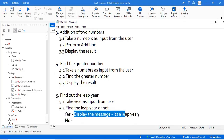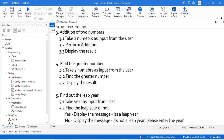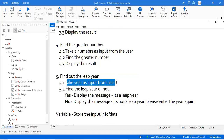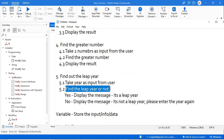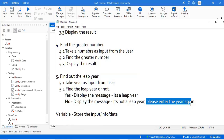If no, display the message it's not a leap year. Please enter the year again. So the problem statement is: take input from the user, find out if it's a leap year or not. If it's a leap year display that message, if not display the not-a-leap-year message with a prompt to re-enter the year.